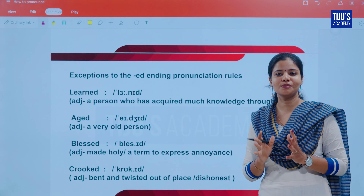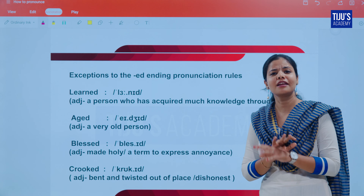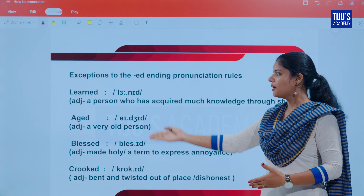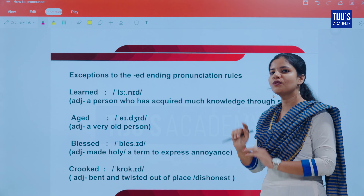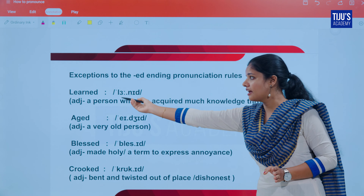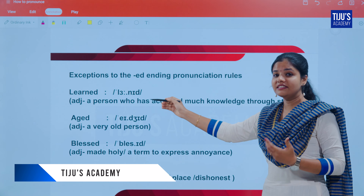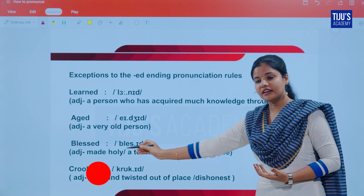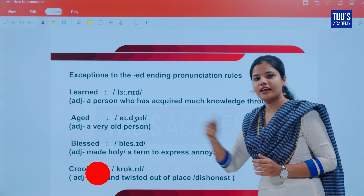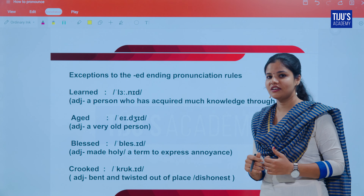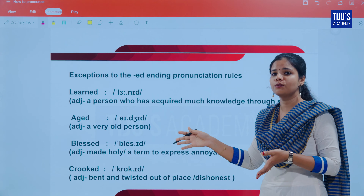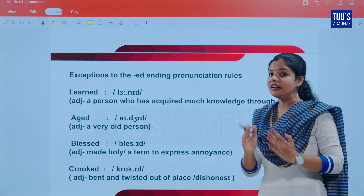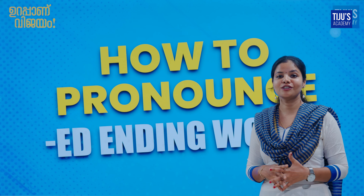We also have some exceptional cases. When certain words are used as adjectives, they don't follow the standard rules. For example: 'learned' — as an adjective, pronounced 'learn-id'. 'Aged' — aged. 'Blessed' — blessed. 'Crooked' — crooked. When used as adjectives, these words are exceptions to the ED ending rules. If you know any other such words, please comment below.